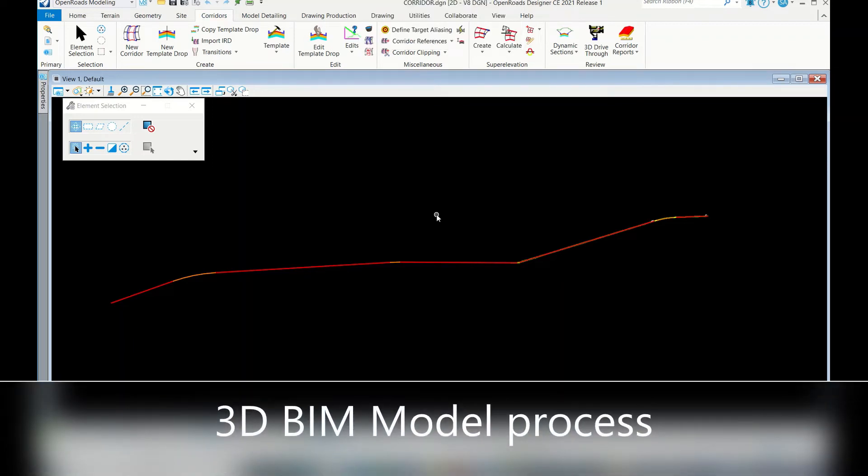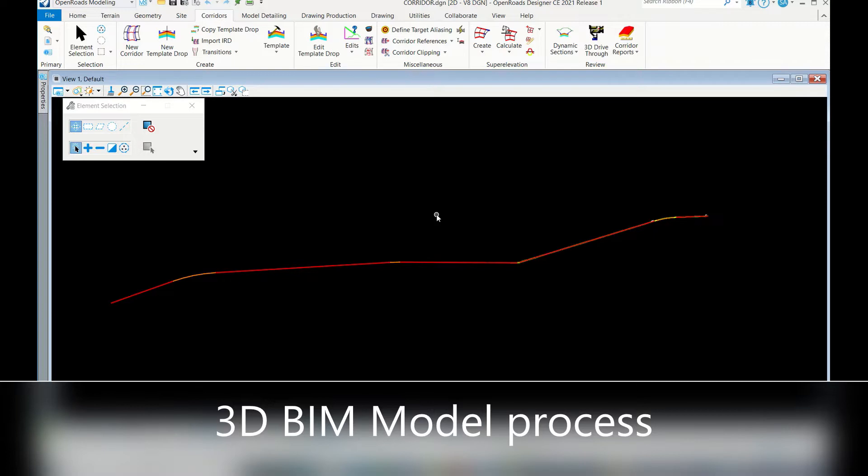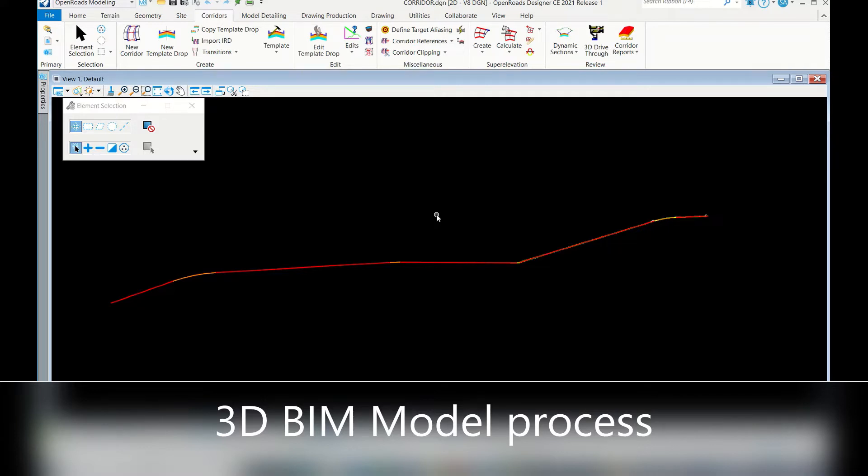Hello everyone, in this video I am going to show the 3D BIM model submission process. As we are aware, in the initial days we used to submit PDFs and DWG files to the client in printed formats for construction purposes. Nowadays we are entirely in the BIM process, so we have to submit the 3D BIM model of the roads.